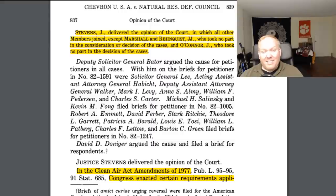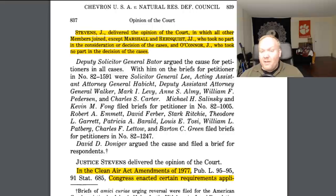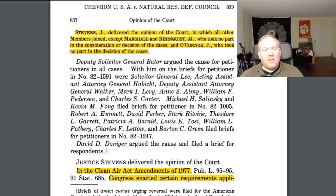It was a 6-0 decision of the United States Supreme Court because three justices had to sit out due to financial conflicts of interest. But it is a decision which I disagree with strongly. The reason I'm bringing this case up is that it's one of two cases that is a foundational case for a decision that just came down from the Sixth Circuit. I want to discuss the foundational cases first so you can see where that came from. So let's cover this case and discuss why the Supreme Court got it horribly, horribly wrong.